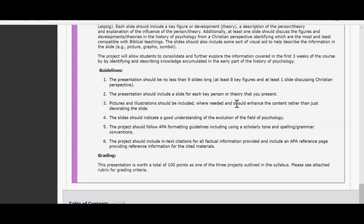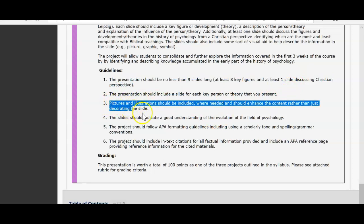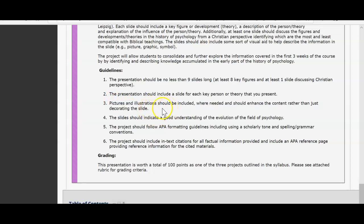You can put the in-text citation within the body of the text, or you can put it at the bottom of the PowerPoint slide as a general reference for where you found that information. In-text citations are required for all factual information. This presentation is worth 100 points and is one of the projects outlined in the syllabus. If you need further information, I can upload a sample PowerPoint slide for you.